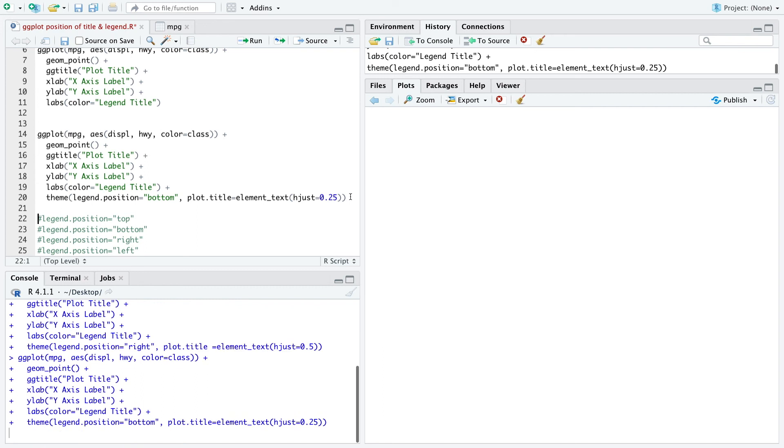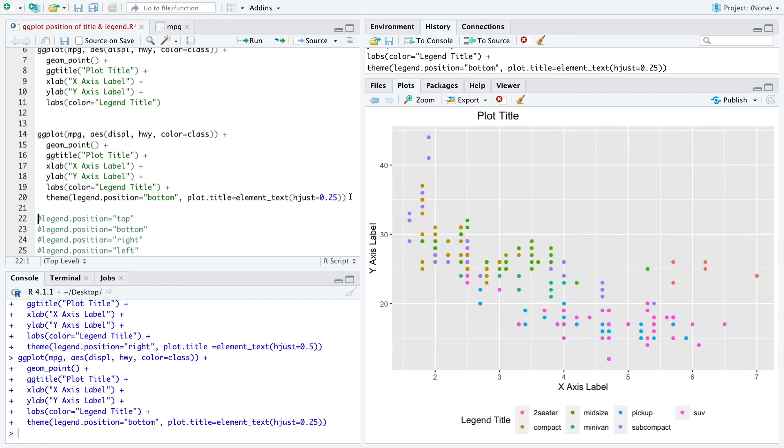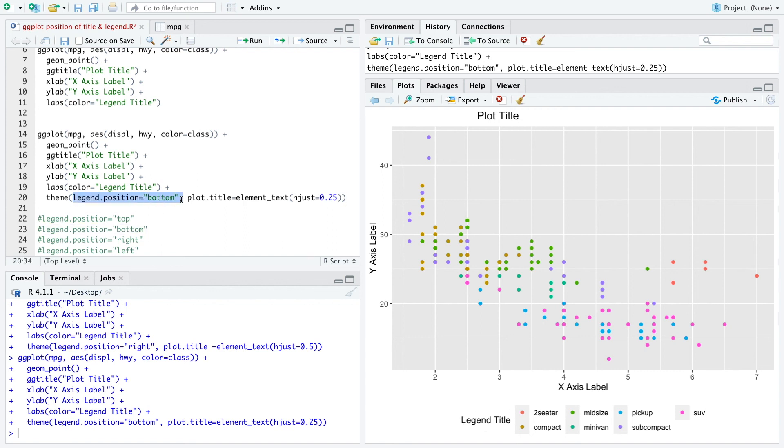So when we run that, the plot title is here at the position 0.5 out of this distance equals 1 here, and also the legend title is down here as we defined it here.